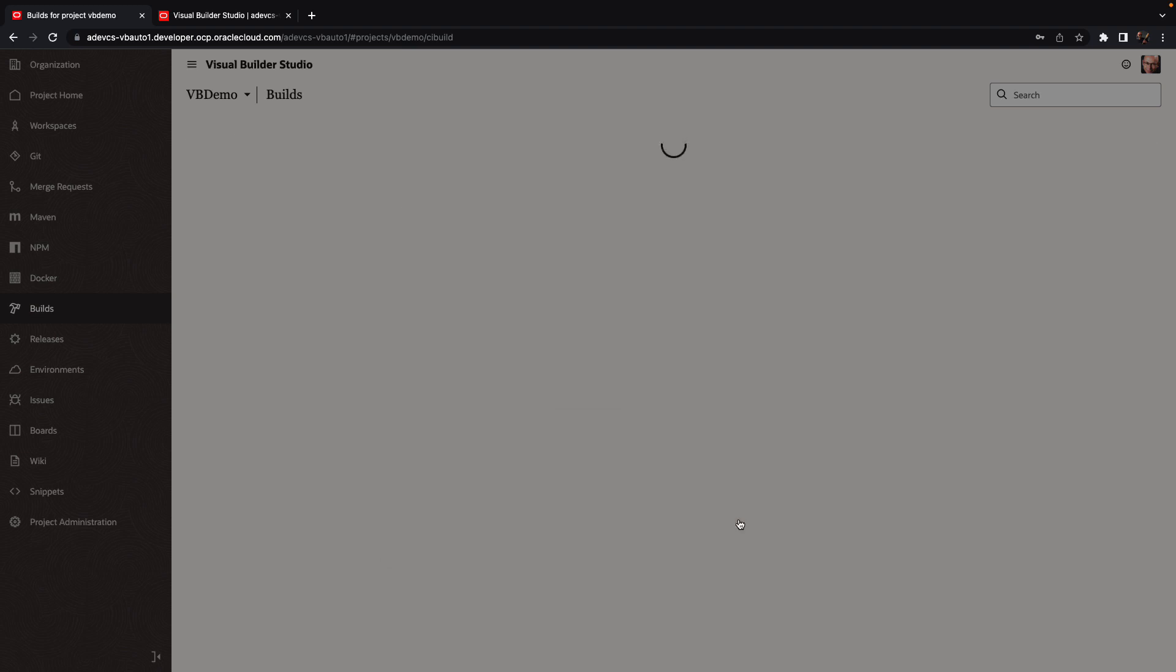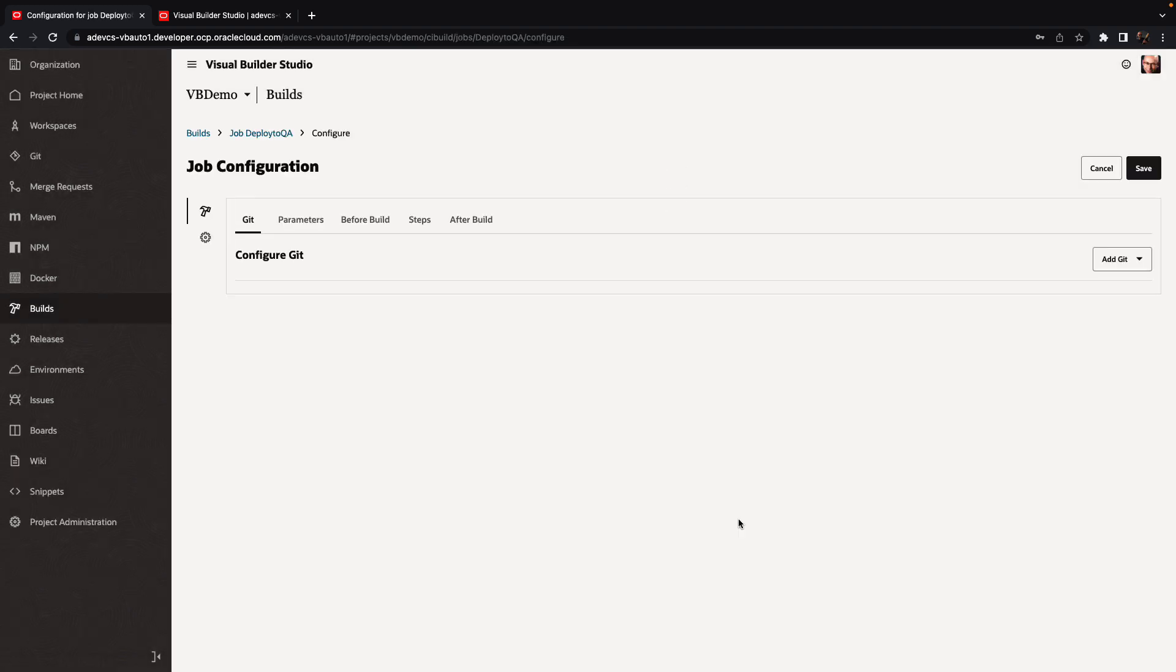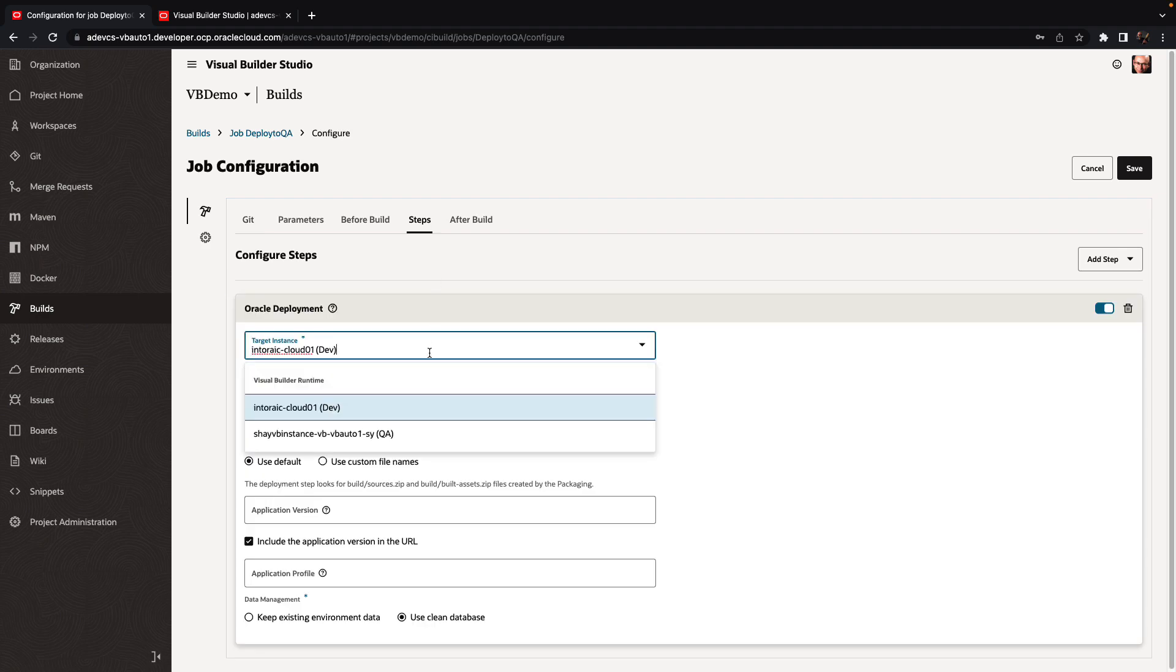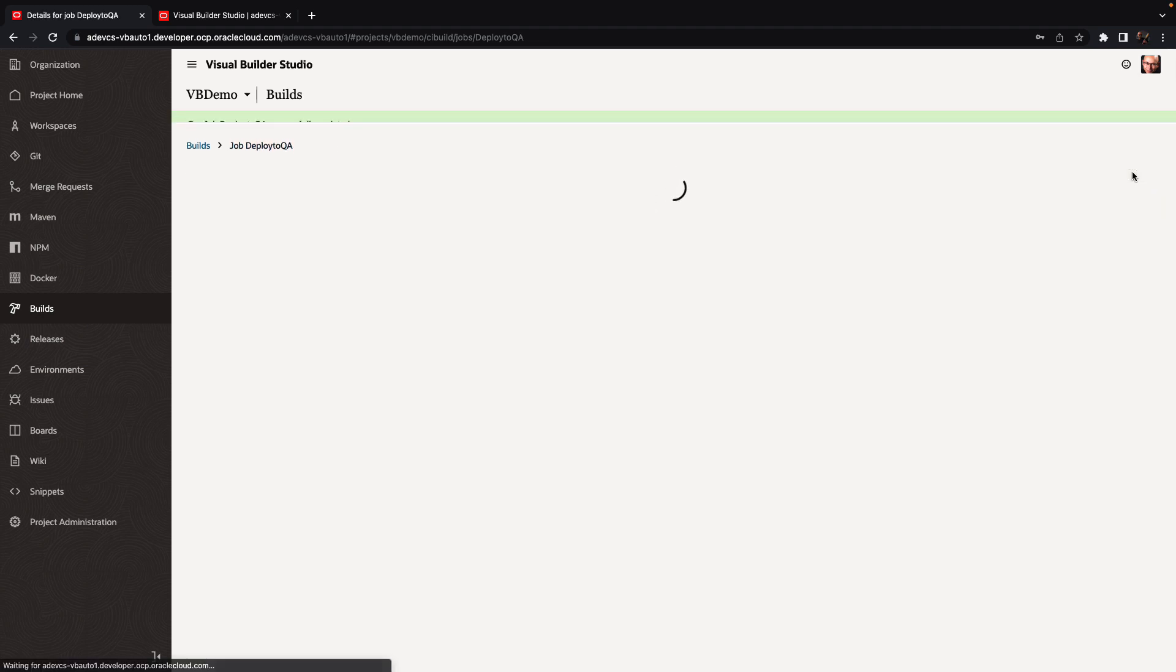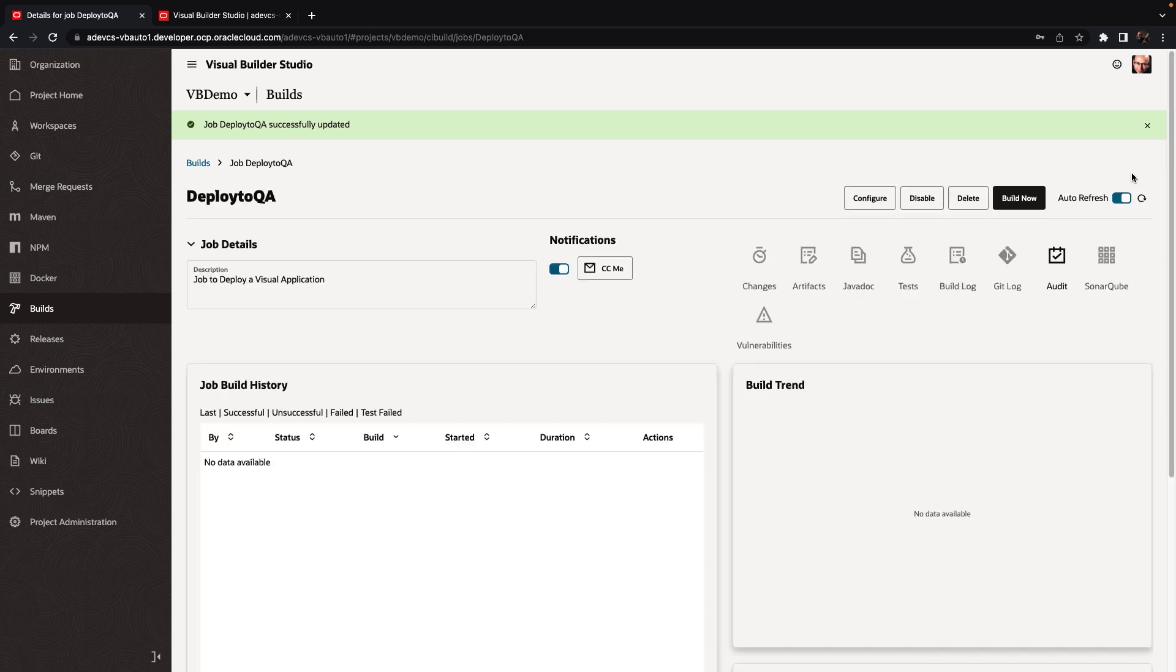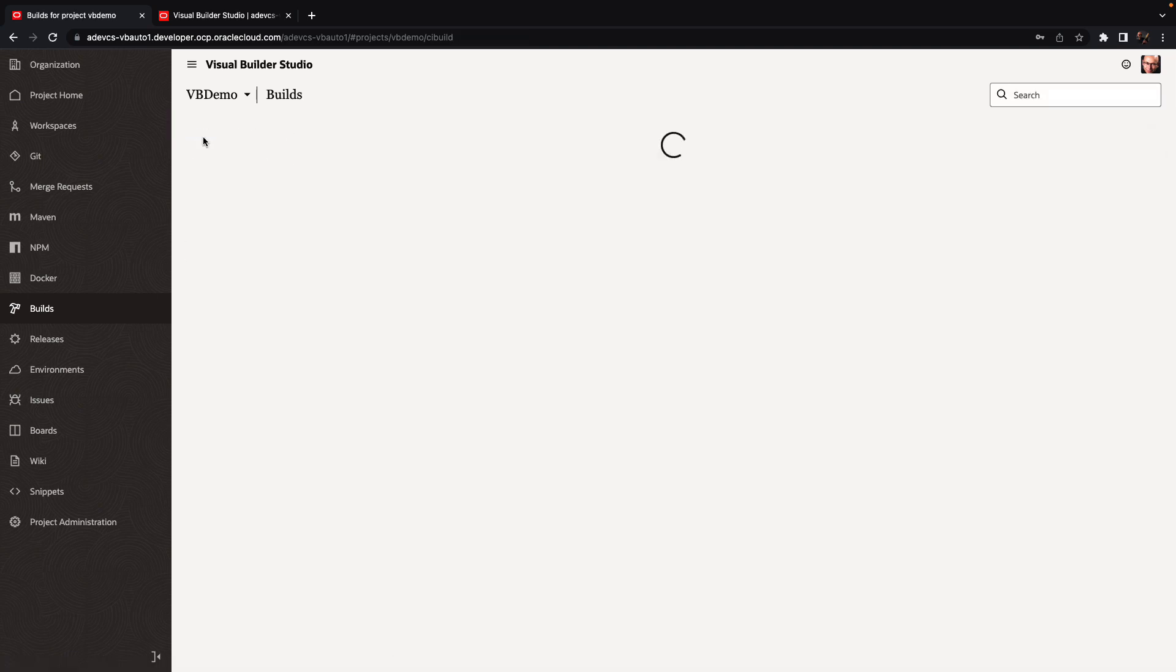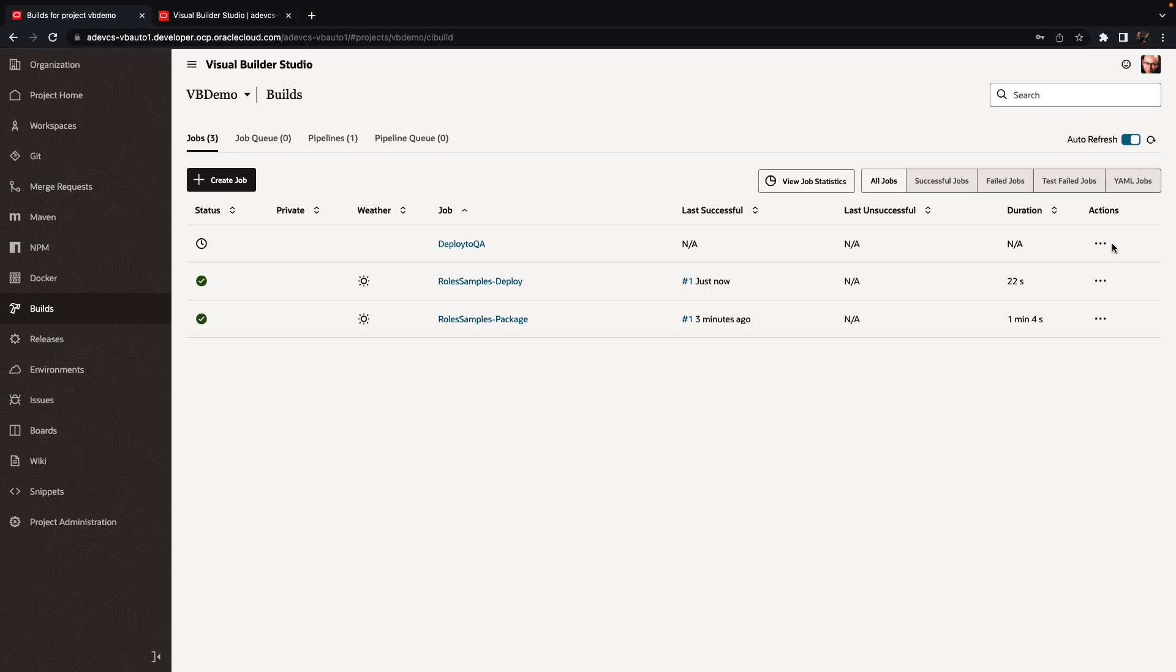And the difference is going to be in the configuration in the step here. Instead of deploying to this instance, we're going to deploy to this instance with its own username and password. So we can see the first deployment succeeded. Now let's go and run the second deployment to our QA environment.